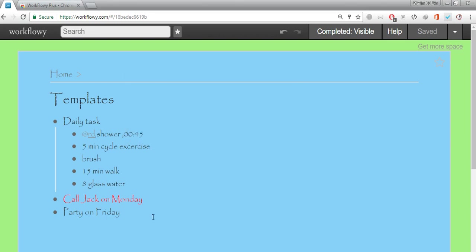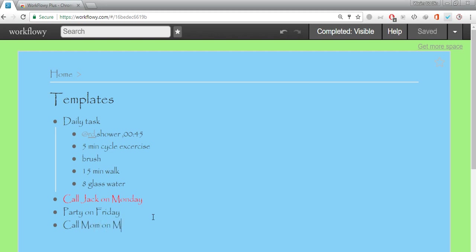And the other thing is the day highlighter. You see once you have a lot of data in the WorkFlowy, this helps you to identify the events on specific day. Like today on the day of recording it's Monday. Monday just started now. So you call Jack on Monday is automatically turned into red. If I add some other event like call mom on Monday.